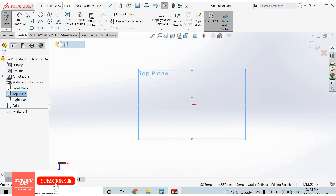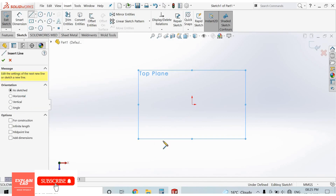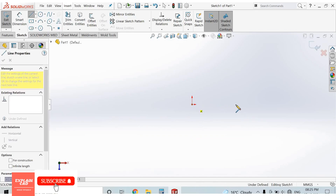The first command is the Line command. Select Line. Always draw the sketch from the origin, so I am starting from here.